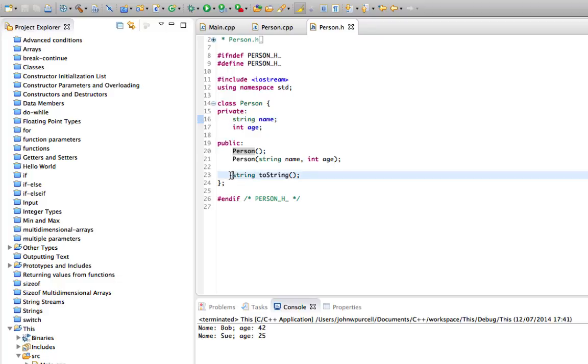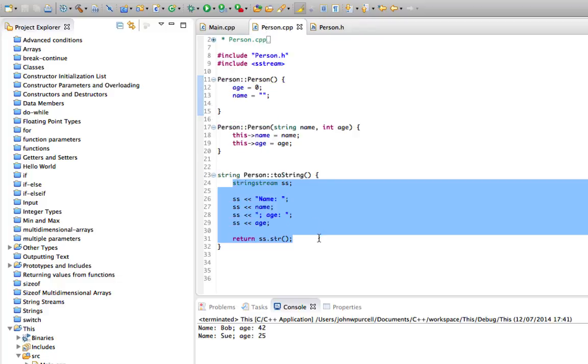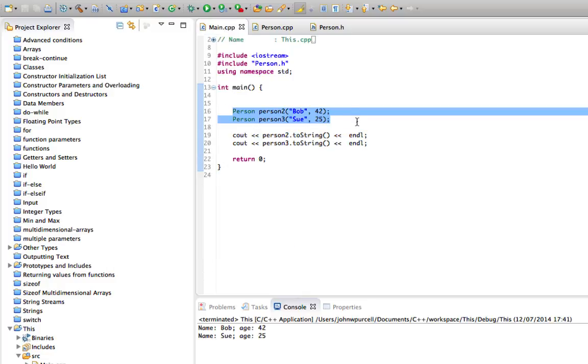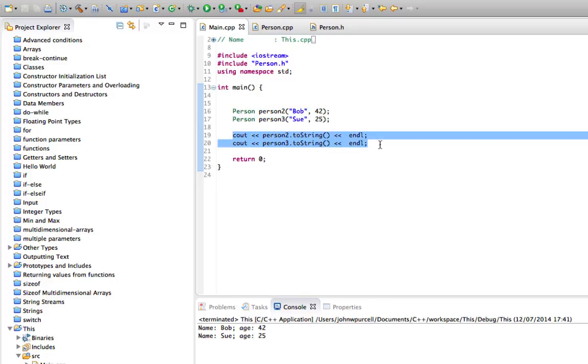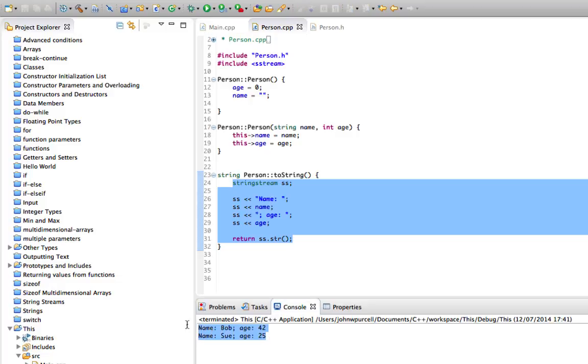We've also got a toString method that returns some information about our object as a string, and we're using that in the main method to output information about these two objects. I've got rid of person one here but I might pull it back again. So we've got person two, person three.